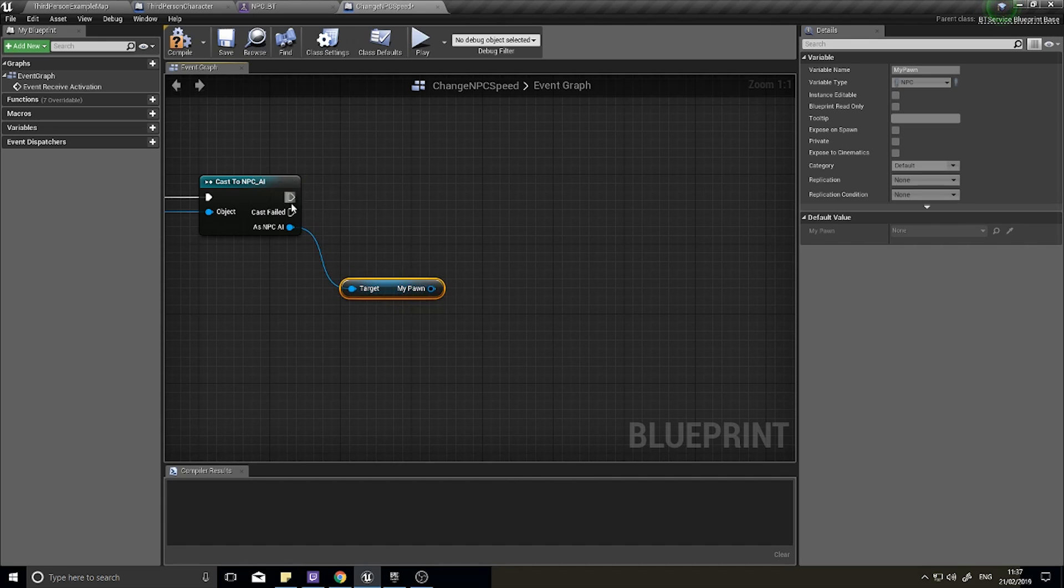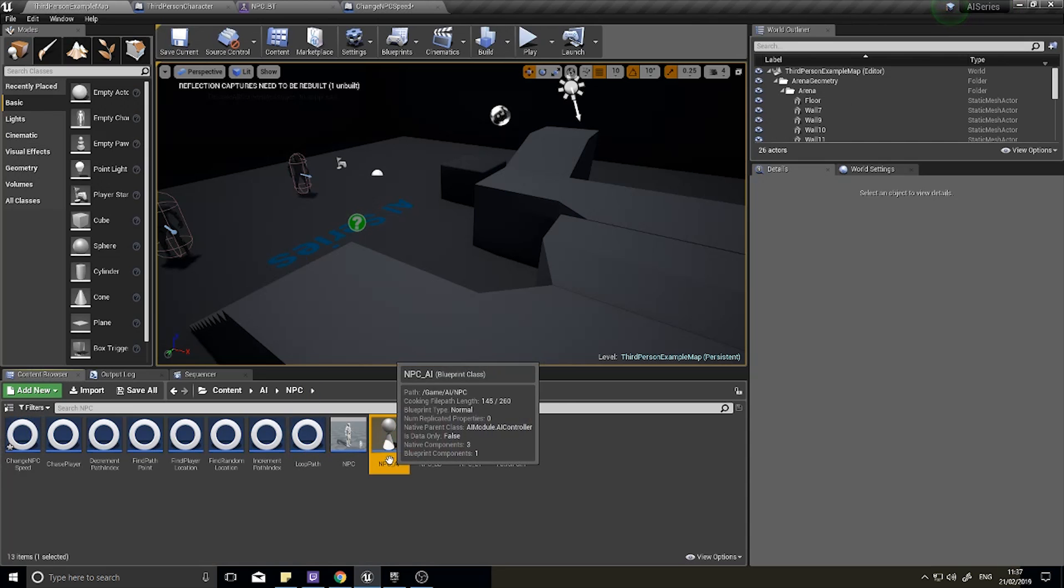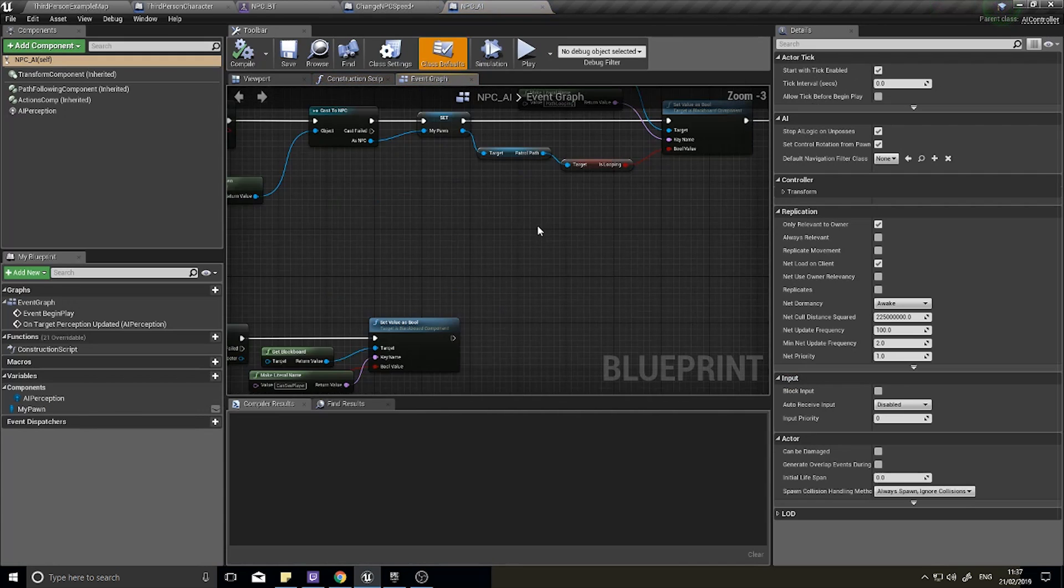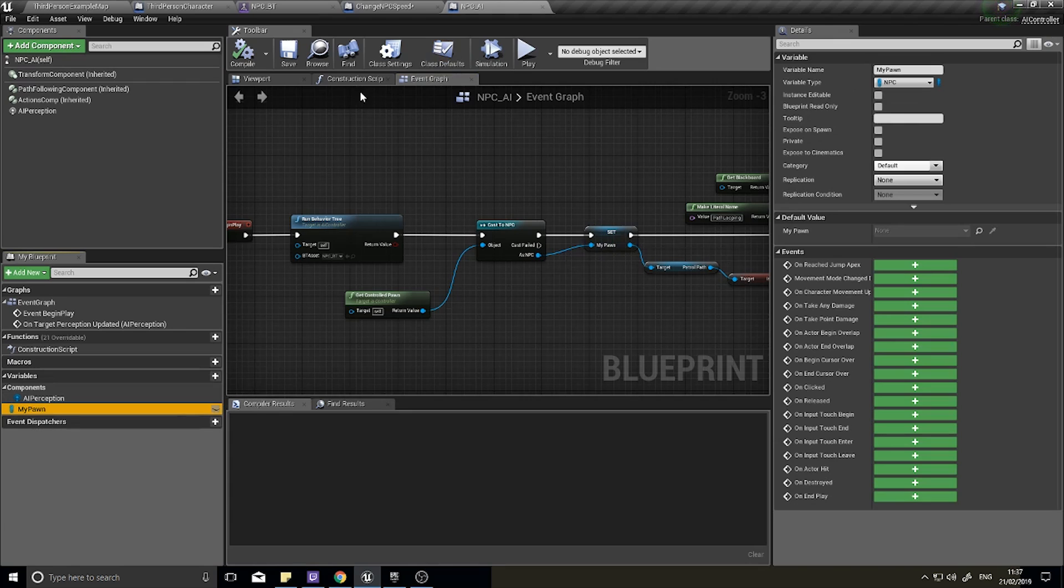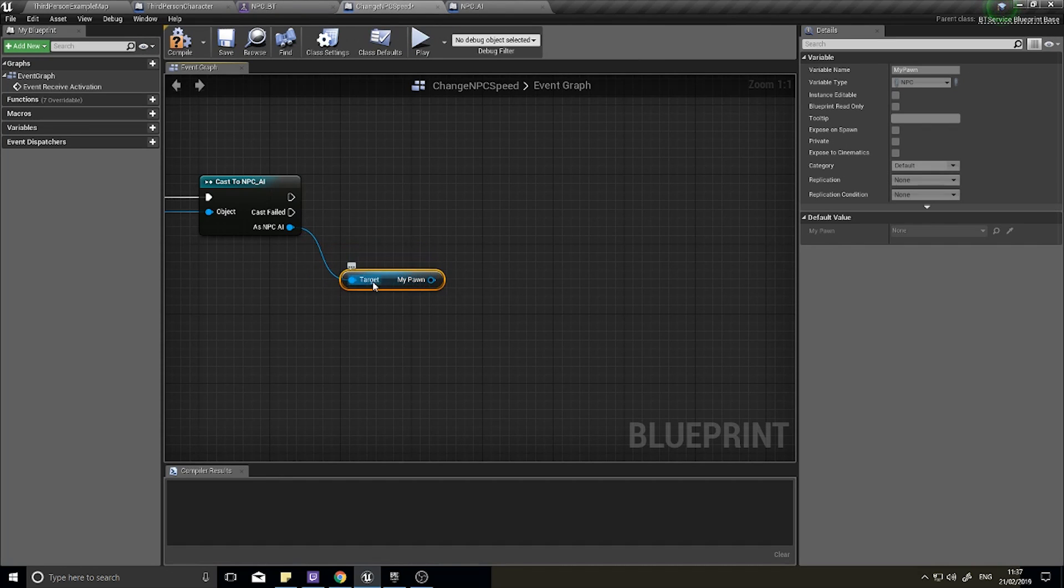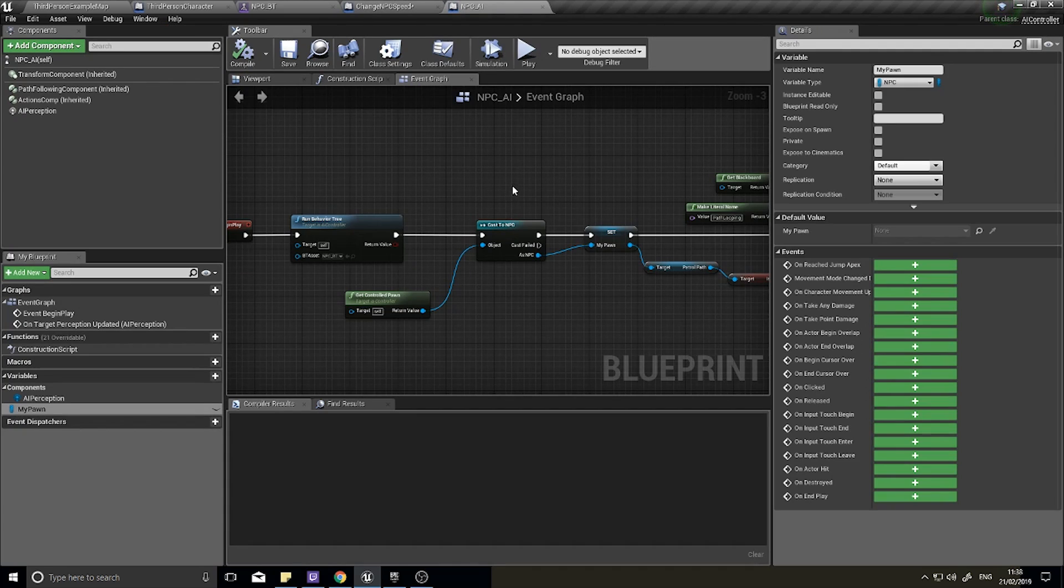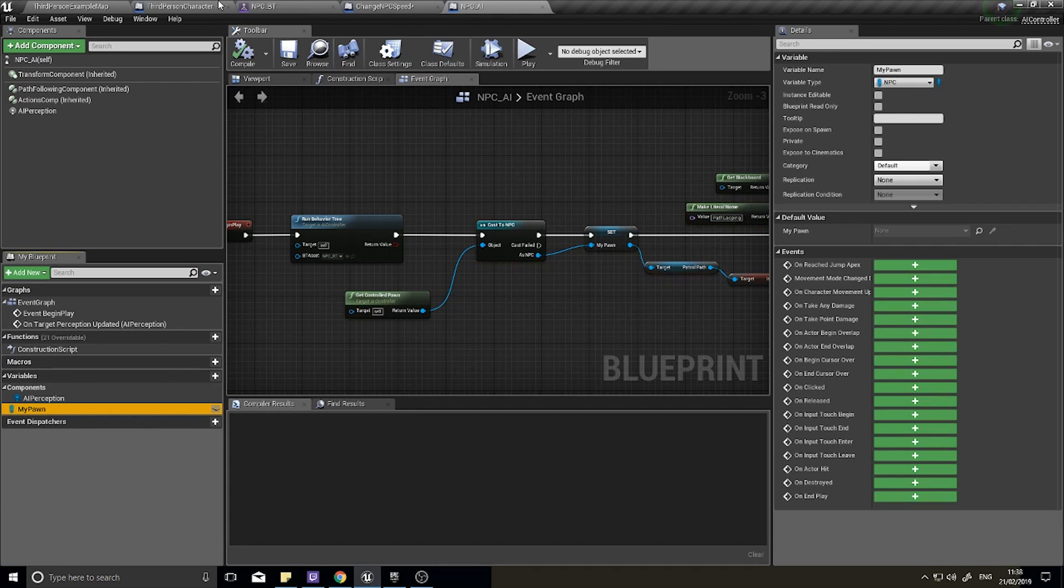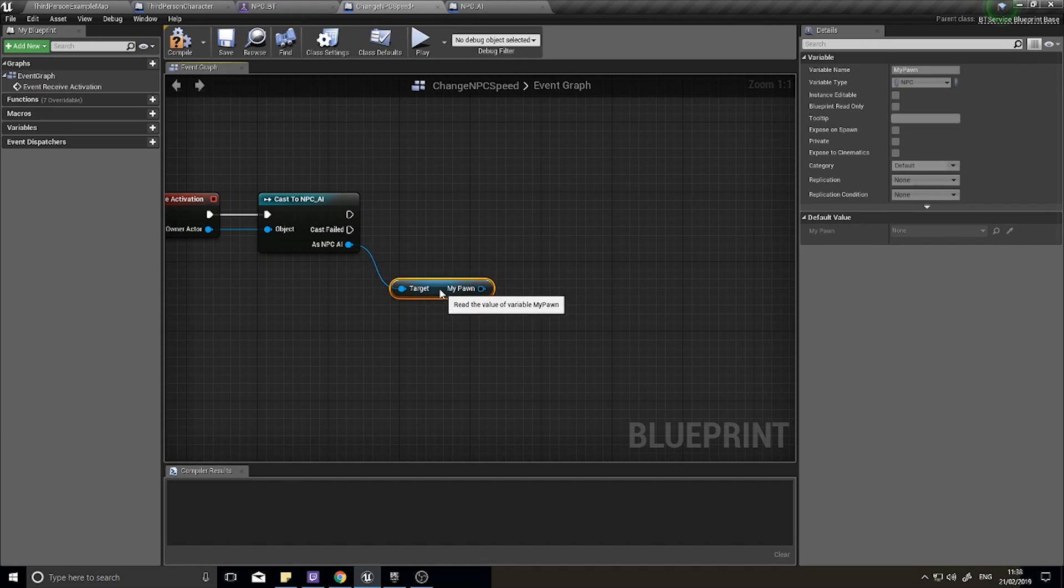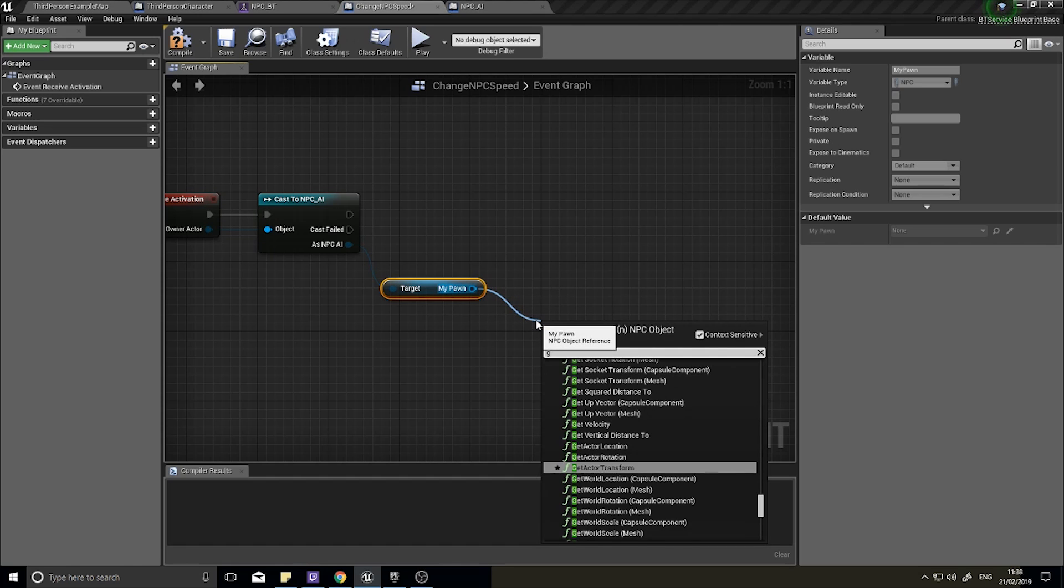Actually, we already have get my pawn, so we already had this reference to the actual pawn actor of the NPC AI. Previously we must have done it somewhere else - we did it up here where we stored the reference to the pawn that this AI controller belongs to. To save some casting and save some CPU time, we can go into our change NPC and just use the my pawn reference.